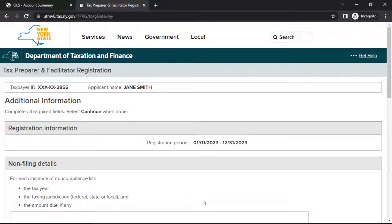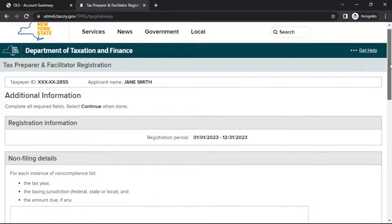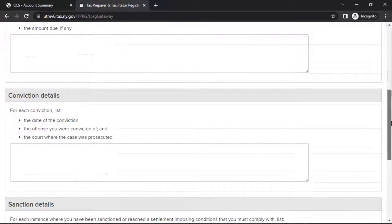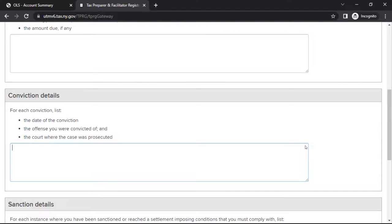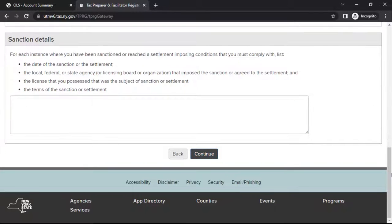If you indicated you are not in compliance with Federal, State, or Local Tax Filing obligations, or have been previously convicted of a crime or sanctioned, you'll be brought to the Additional Information page. Provide the requested details about your non-filing, conviction, or sanction in the appropriate section. When finished, select Continue.